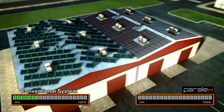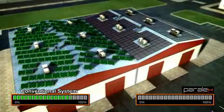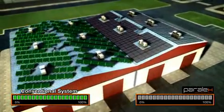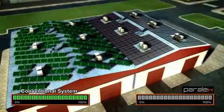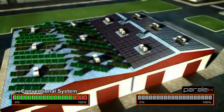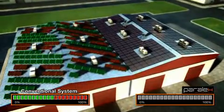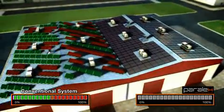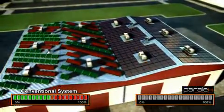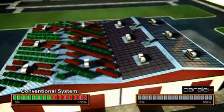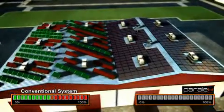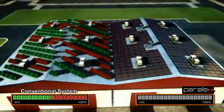With conventional systems, panels connected in series are limited by any single panel affected by shading, dirt, or other elements. Any partial shade will reduce significantly the performance of the entire series of modules.